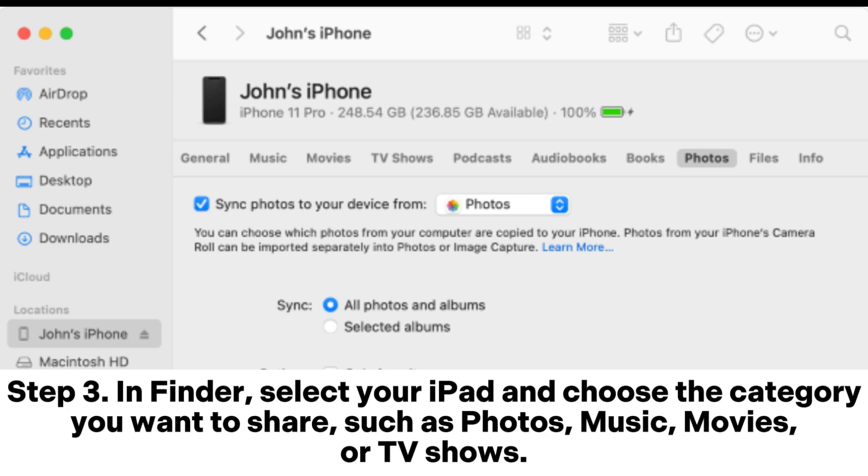Step 3. In Finder, select your iPad and choose the category you want to share, such as photos, music, movies,